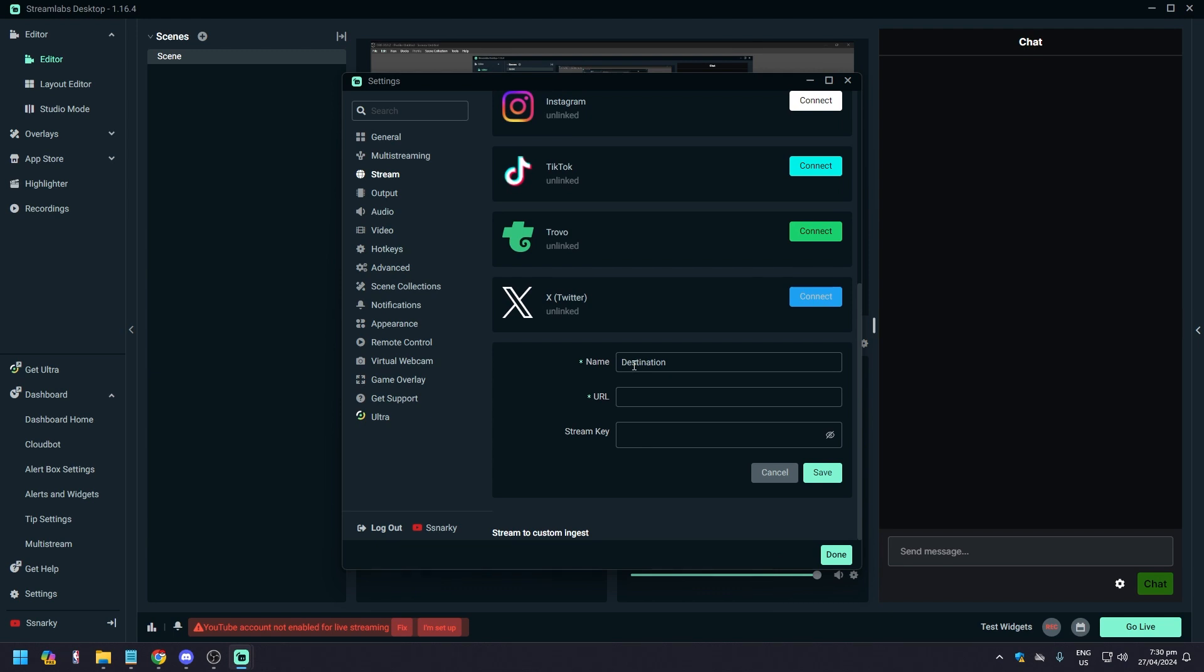What we want to do is click on Add Destination. Once you click Add Destination, it's going to say you will need a URL and you will need a stream key, just like any other streaming platform.